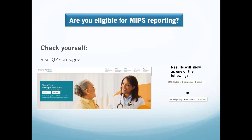To check your eligibility, there is a super easy way: visit the QPP website at qpp.cms.gov. You'll find a greenish-blue box on the top left corner. Insert your NPI number and click on Check Status. Results will show whether you are MIPS eligible as an individual or as a group — both highlighted in green — or eligible only as a group, where the individual option will not be highlighted.